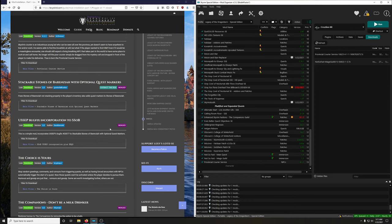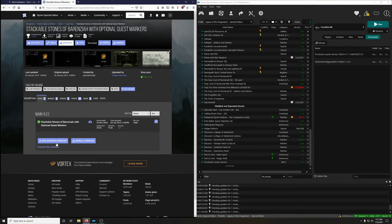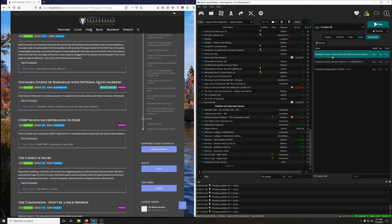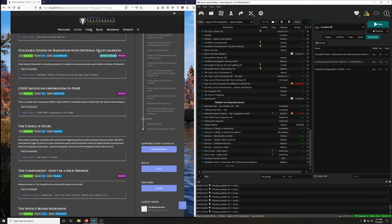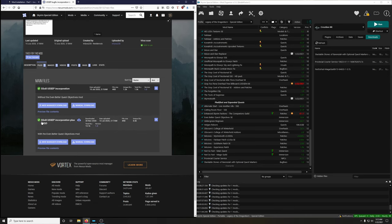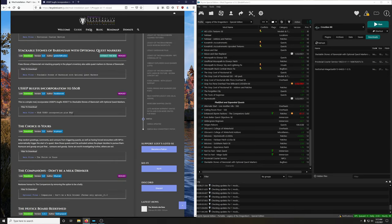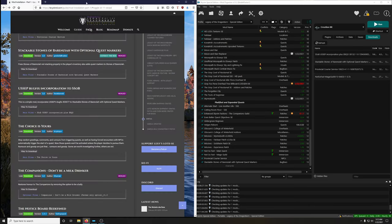Stackable Stones of Barenziah with Optional Quest Markers — we're going to extract the BSA. Download, install, extract BSA — yes. USSEP Bug Fix Incorporation to SSoB is a simple mod incorporating USSEP bug fixes to Stackable Stones of Barenziah. We want the 'plus EBQO' version — that's the second one. Install and activate.